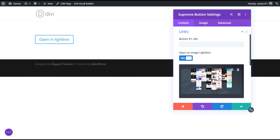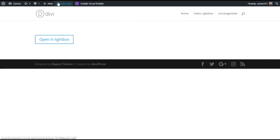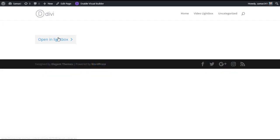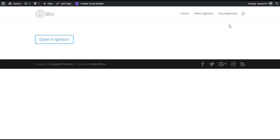I have chosen an image from the library. Simply save changes and exit the visual builder. Now if I click on this button, you can see the image opens in the lightbox using this button. That's it for the image in lightbox — let's now start making a video lightbox.